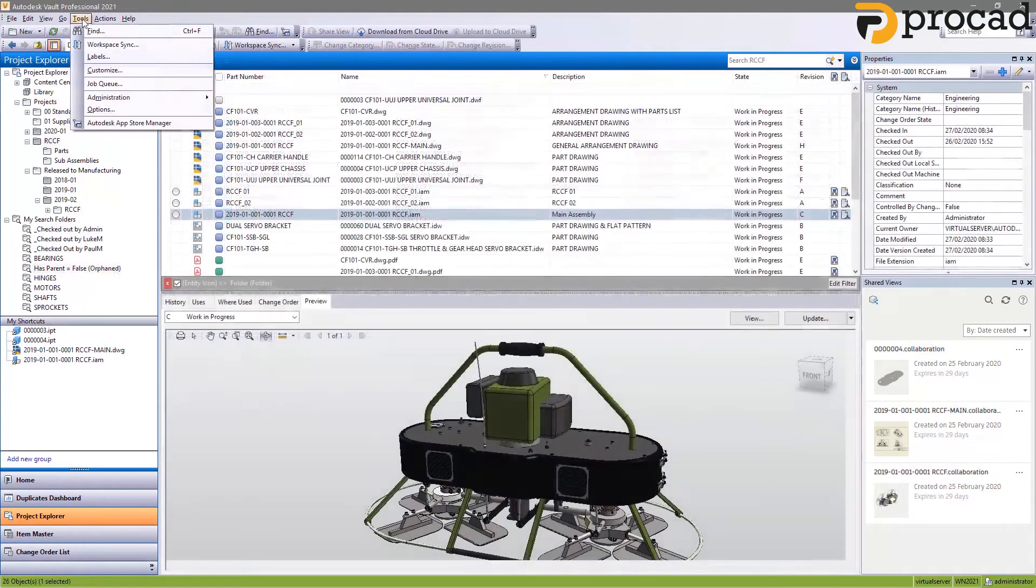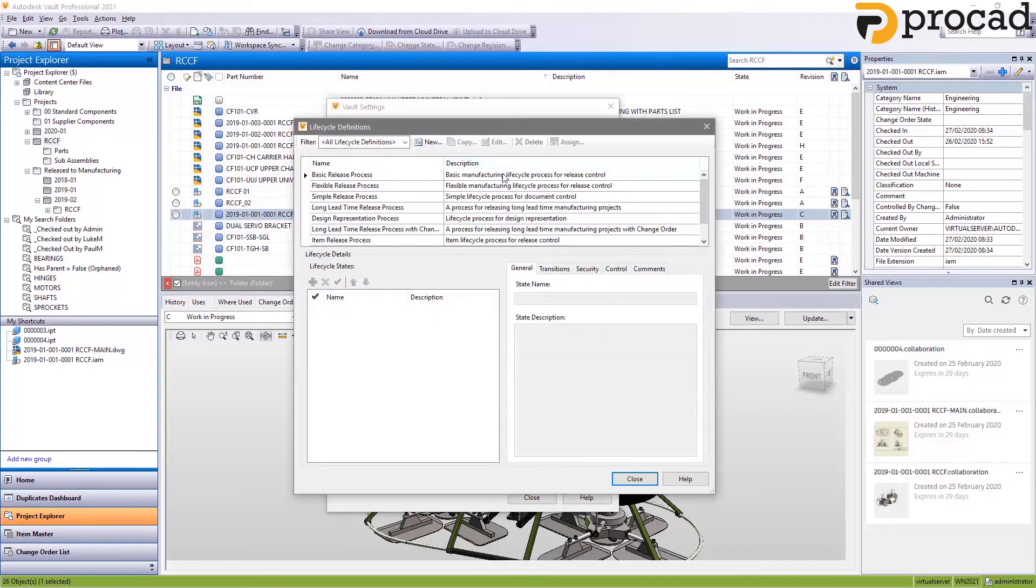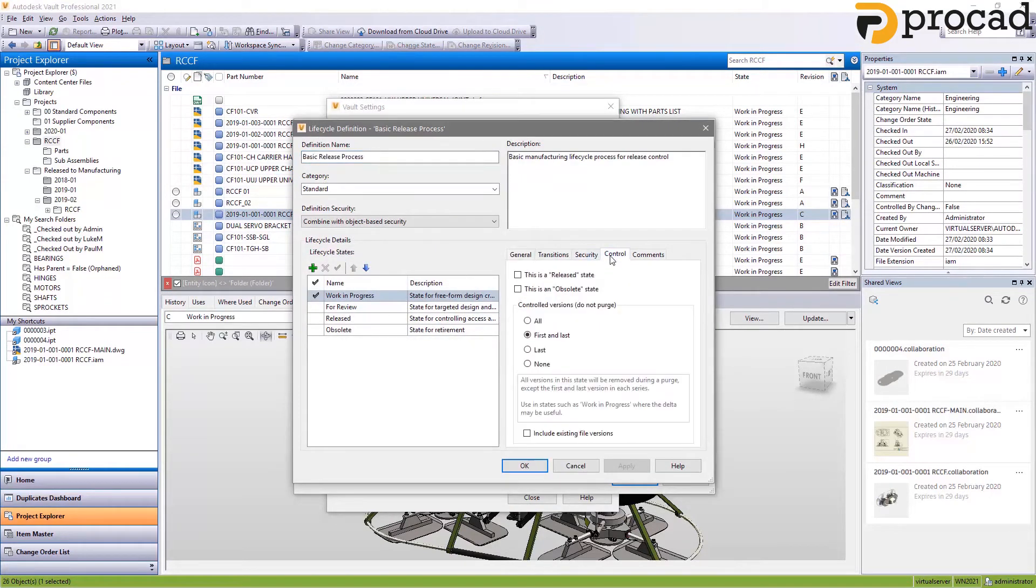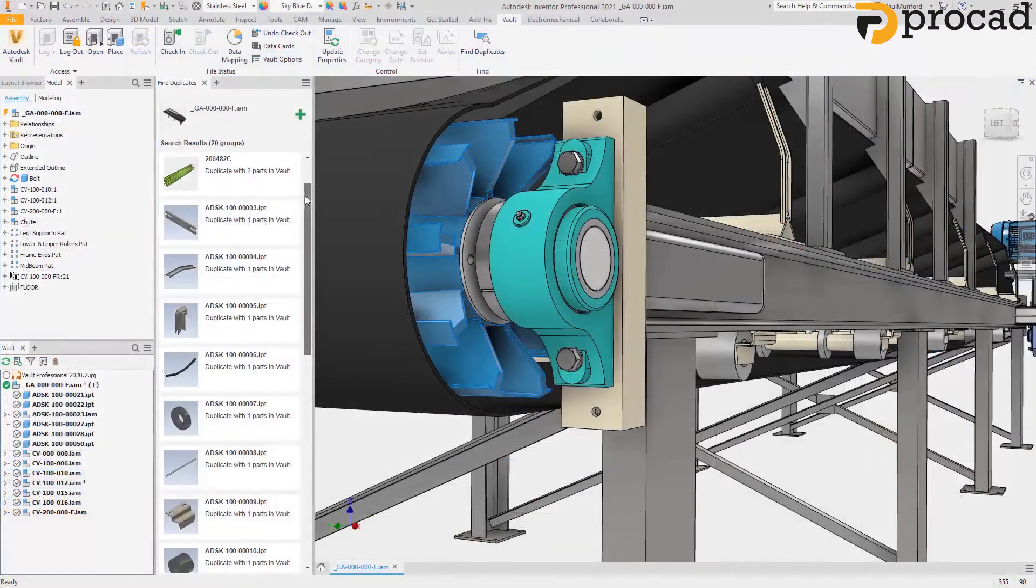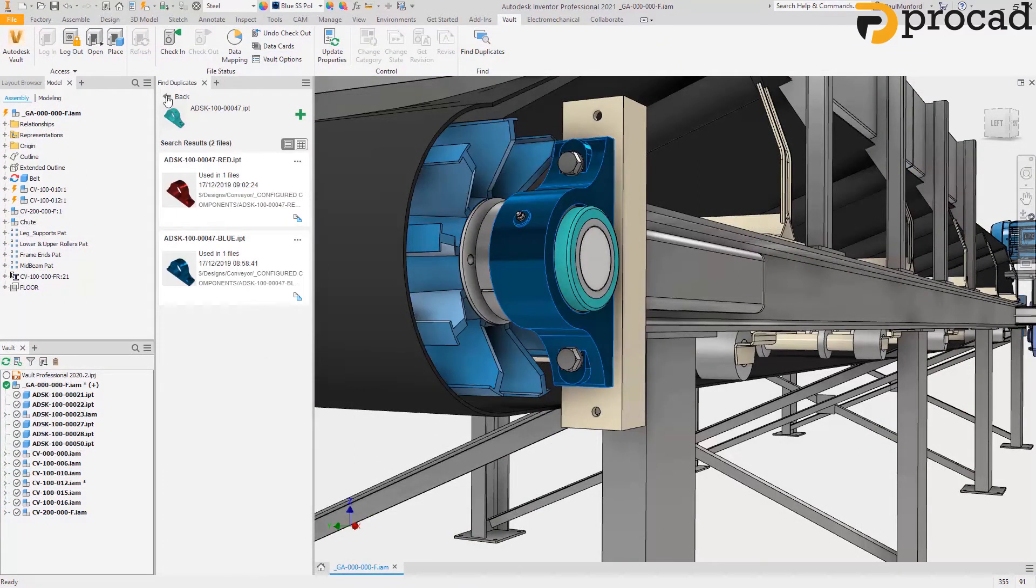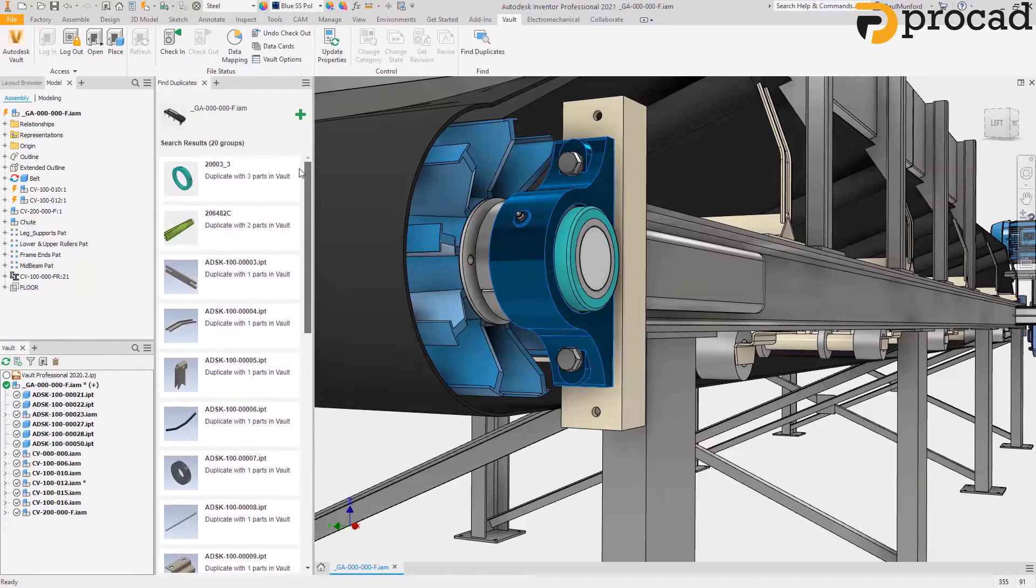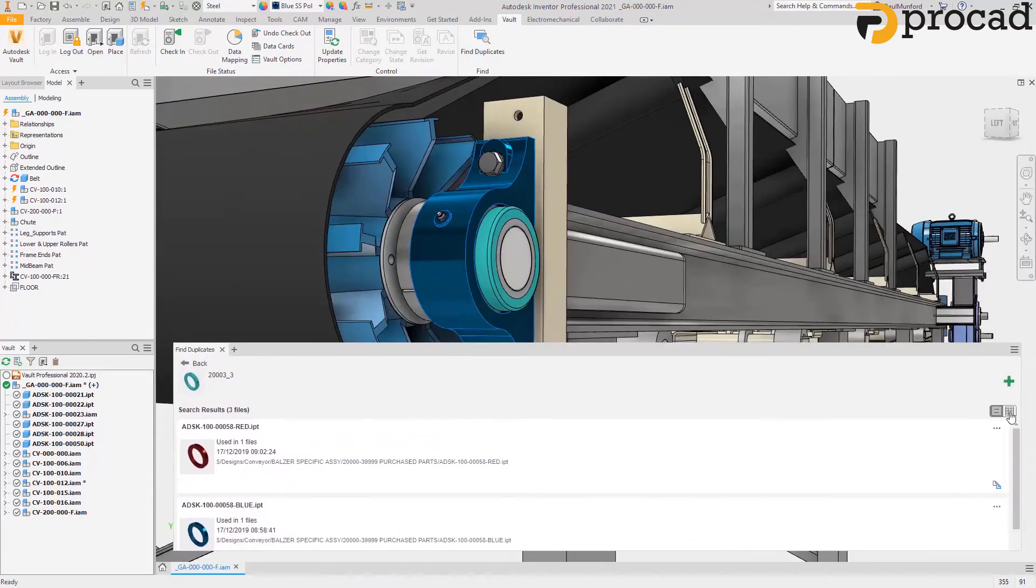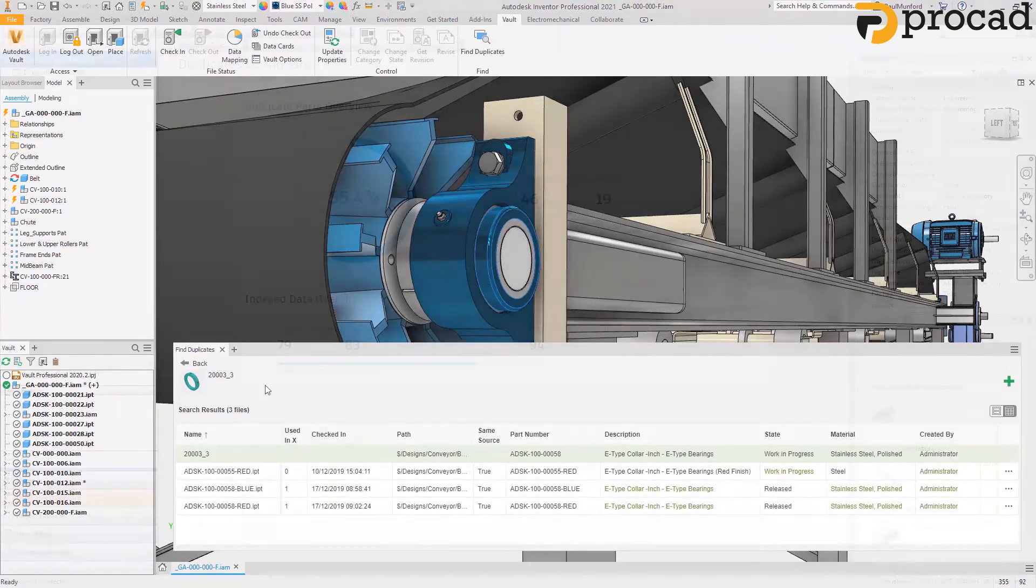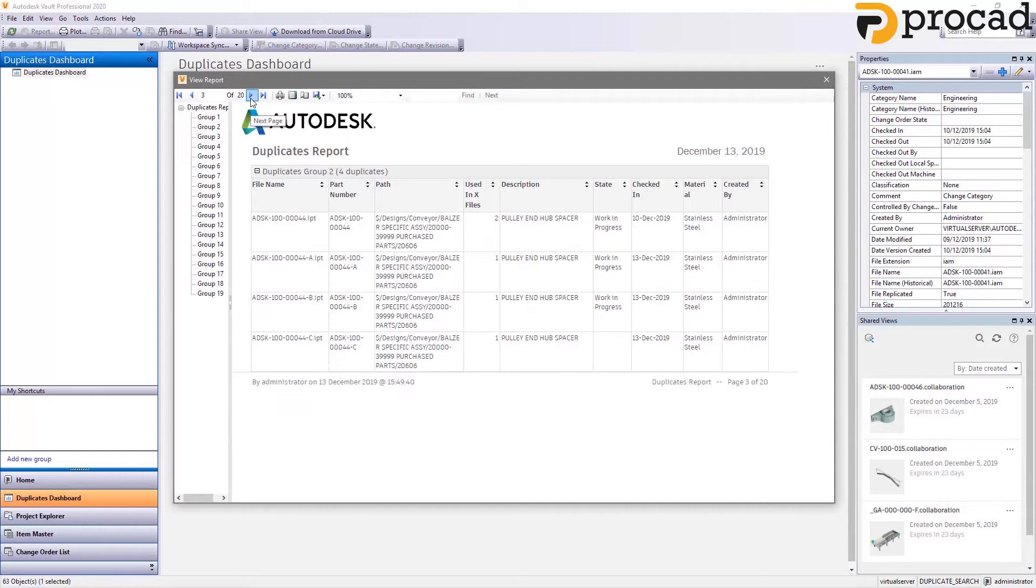In prior releases, changes to the purge control for life cycle states would only apply to new file versions. There is now a new option to apply purge control changes to historical data as well. And first seen in Vault 2020.2, duplicate search in Vault 2021 helps you to identify duplicate parts by comparing your inventor model with your vaulted data to help you identify duplicates before checking files into Vault. And a new duplicates dashboard with the ability to create and export a report to help you clean up duplicated part files already in your vault.